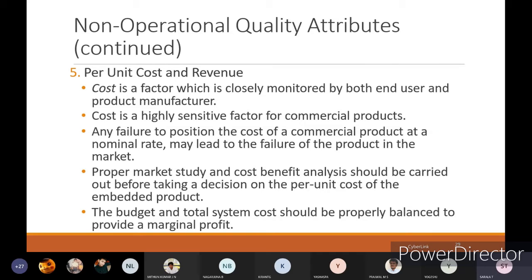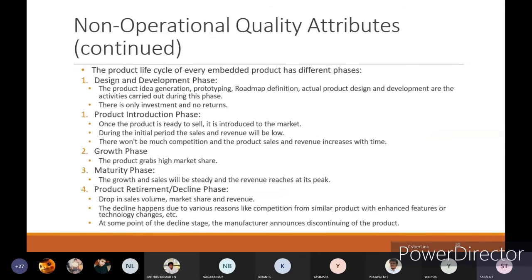The product life cycle of every embedded product has different phases.